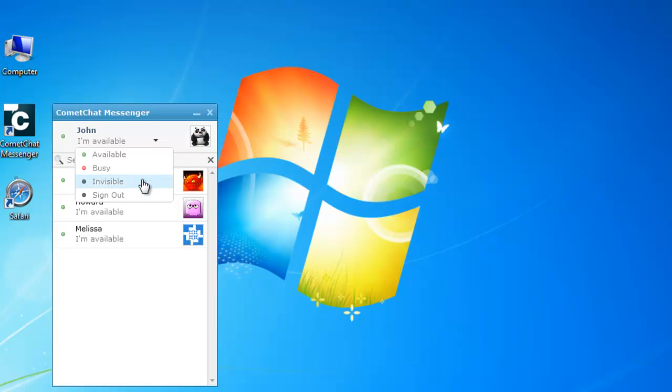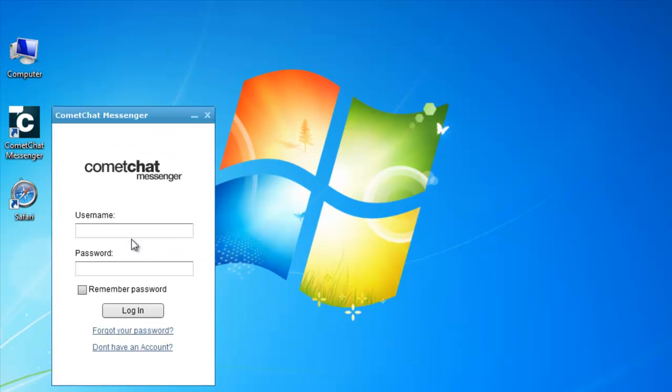To sign out from Comment Chat Messenger, he can click on the sign out option in the same list.